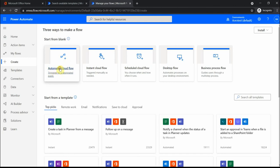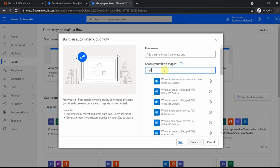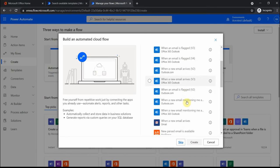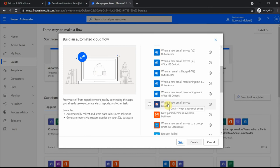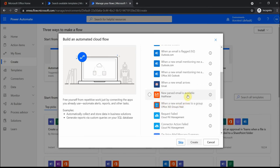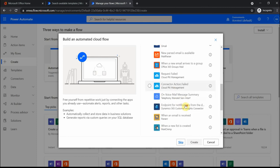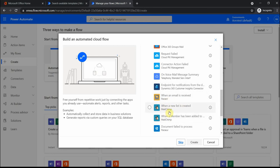If I select automated cloud flow option, among the triggers I see when a new email arrives in a shared mailbox, when a new email is flagged, when a new email arrives. This is a Gmail connector, so if you have a Google account and you want to do something with emails there, that would be an option. Office 365 Groups Mail, also these premium things like Mail Cheap.